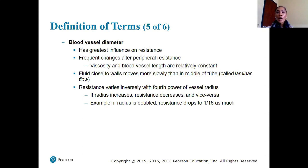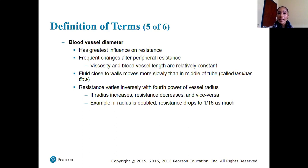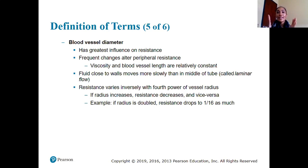Fluid close to walls moves more slowly than fluid in the middle of the tube — we call this laminar flow. Resistance varies inversely with the fourth power of vessel radius. So if the radius of a blood vessel increases, resistance decreases, allowing for faster blood flow, and vice versa.